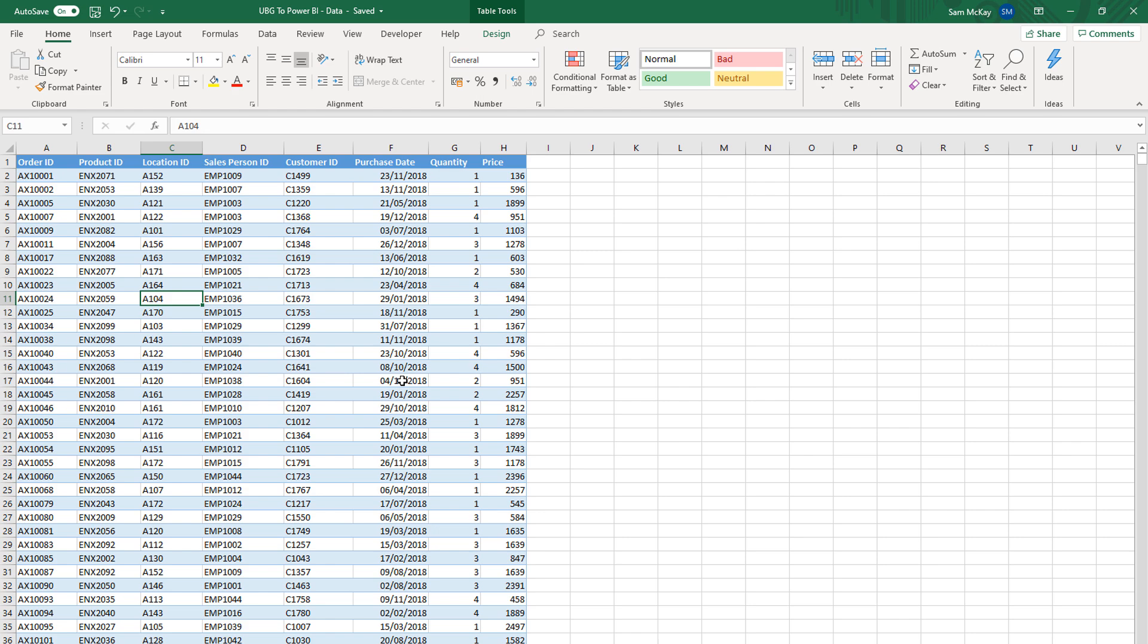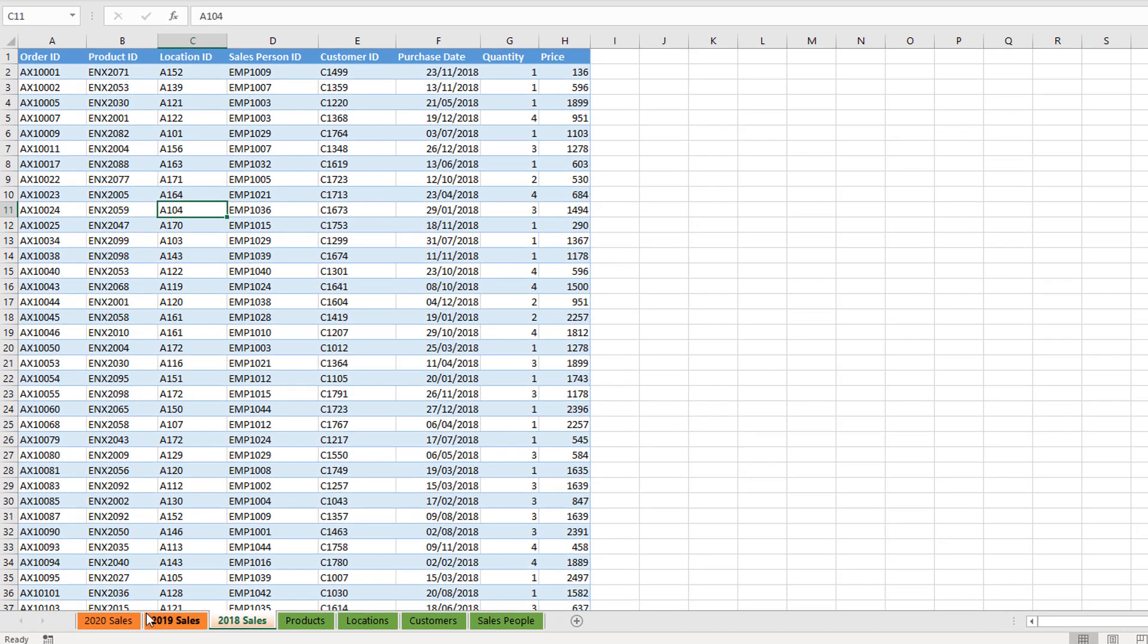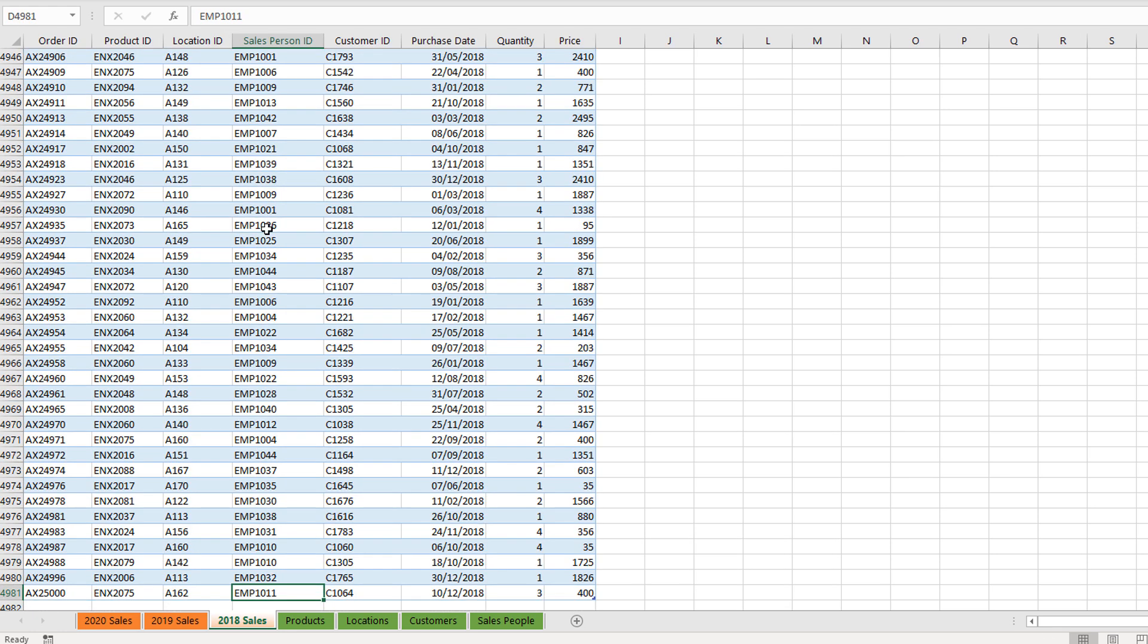So what we've got here is some sales information. Every single transaction that has gone on in this business—we've got some 2018 sales and there's quite a few.